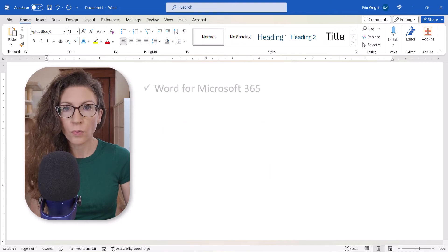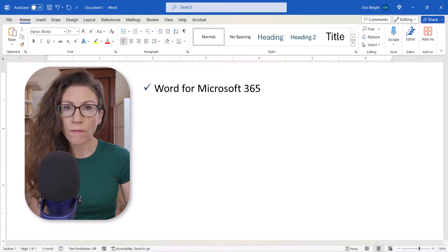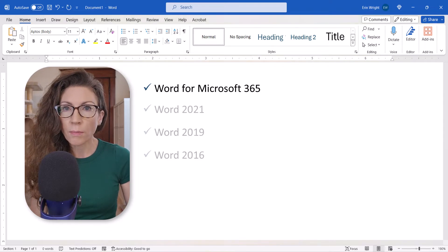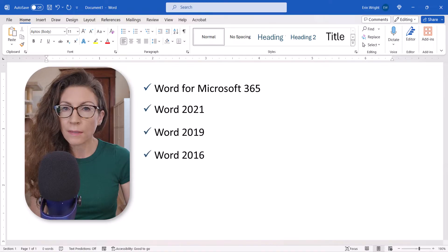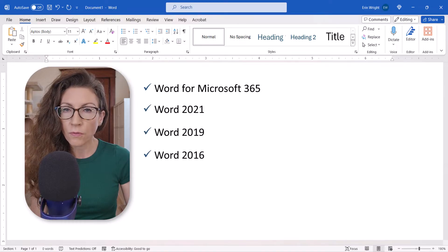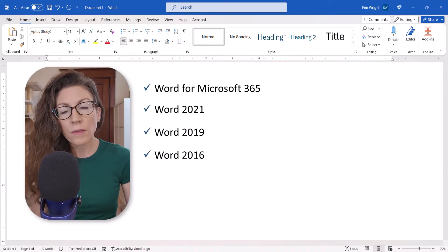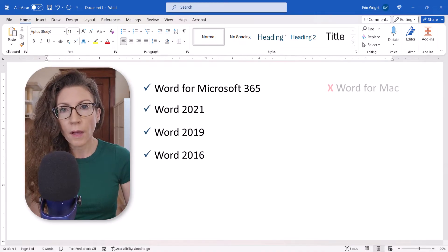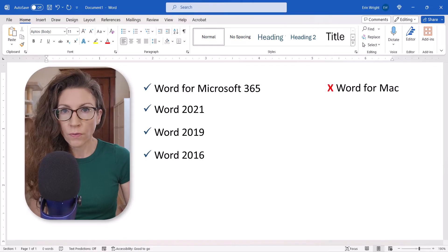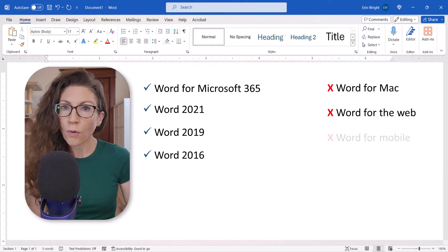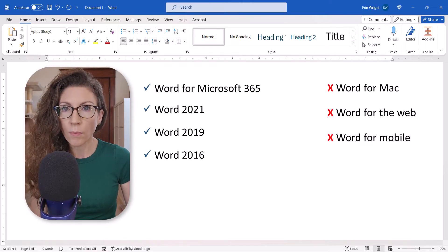Today I'll be using Word for Microsoft 365. These steps also apply to the recent non-subscription versions of the software. These steps don't apply to Word for Mac, Word for the Web, or Word for Mobile.